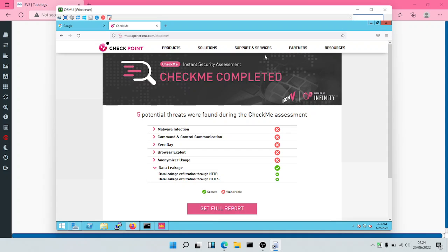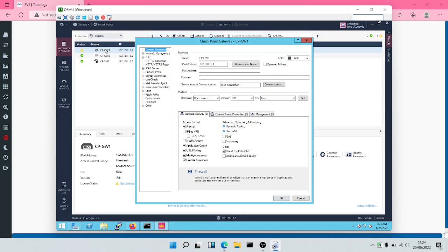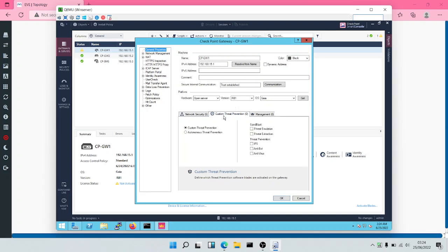At the end of this particular module, we are going to run this test again. So to enable our blades, we'll have to click on the Gateway. We'll come to Threat Prevention. We'll select IPS.